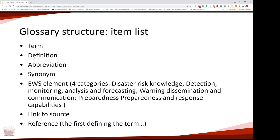Let's start describing the glossary. There is a list of items to compile whenever we add a term: first the term itself, then a short definition, then the abbreviation and synonyms. We classify terms into four categories: disaster risk knowledge, detection, monitoring analysis and forecasting, warning dissemination and communication, and preparedness and response capabilities. We also provide a link to the source and references when appropriate.